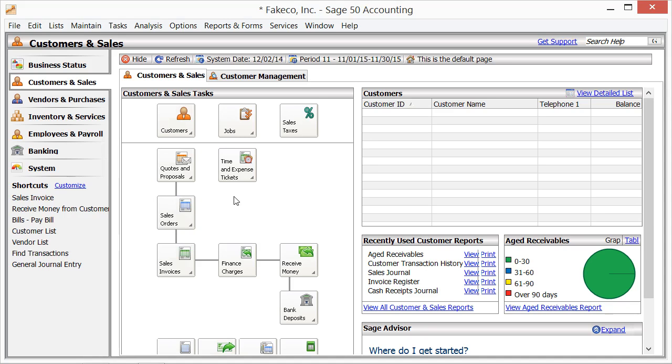Setting up sales tax is a two-part process. First, you have to set up the sales tax authorities that you will use. Second, you must create the sales tax codes using the sales tax authorities.